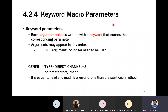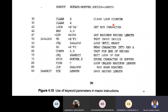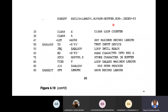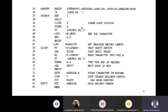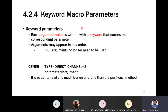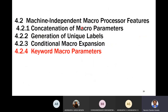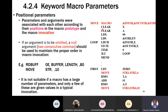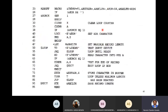The macro processor handles keyword arguments in a straightforward way. This is the fourth machine-independent feature of the macro processor — keyword macro parameters — which we covered today.